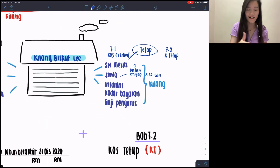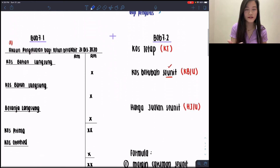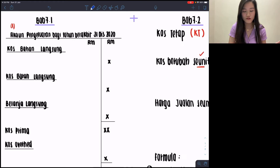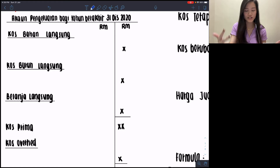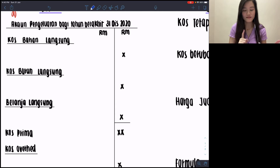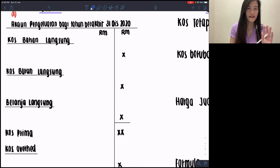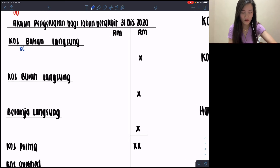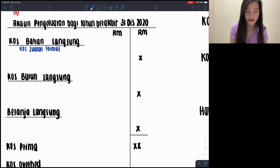Now I'm going to show you guys the format, because from the previous video I only went through the components — bahan, buruh, belanja, and cost overhead — part by part. So right here I'm going to show how the format actually looks like. Starting from the first part: cost bahan langsung. I emphasized in Part 1 that you will need to apply the cost jualan format here. If you have 20 to 30 days before SPM, make sure you memorize cost jualan well — it's very useful in this chapter.